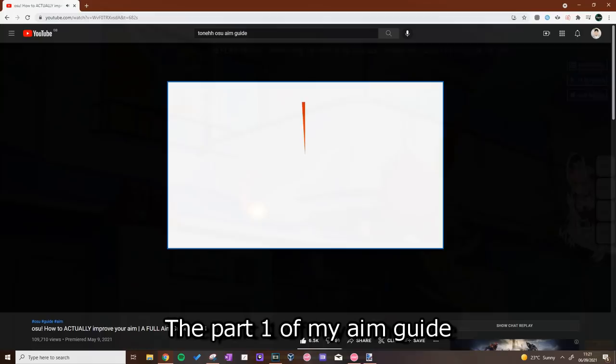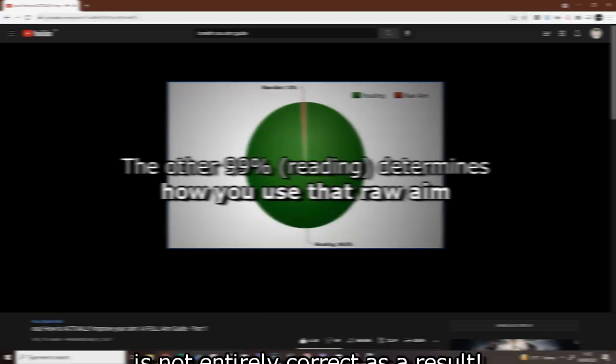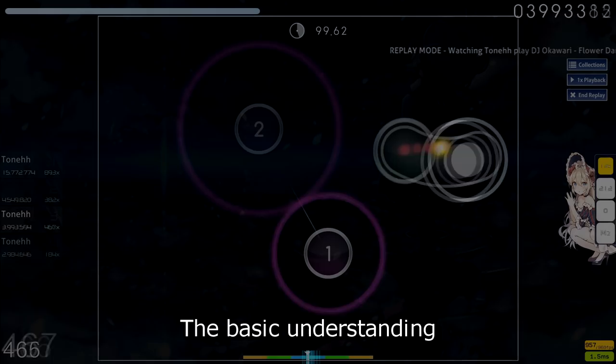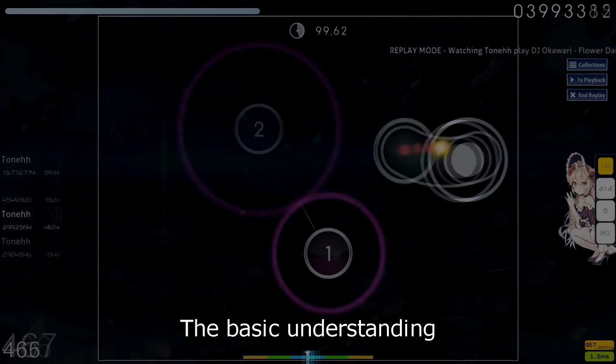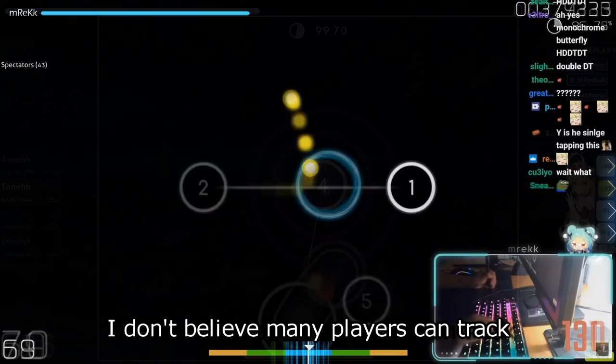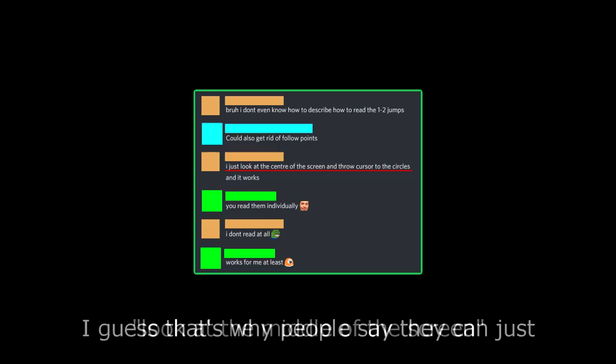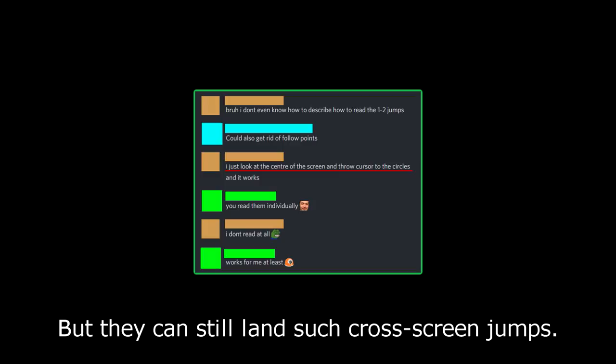The part 1 of my aim guide which talks about my understanding of aim as 99% reading, 1% raw aim, is not entirely correct as a result. It is in fact variable, it depends on the player and depends on the map. And well, aim doesn't have to be split into these two categories anyway, it's just an analogy. The basic understanding of where to move your pen or mouse as a result of muscle memory is crucial to good aim. You basically use this idea to pre-emptively move the cursor after reacting to a circle on the screen, and then your reading allows you to adjust and control that aim. I think that's a better way of putting it. I don't believe many players can track every single circle on cross-screen jumps, especially when they're this fast, so that's where this idea of reaction and muscle memory helps out with aim.